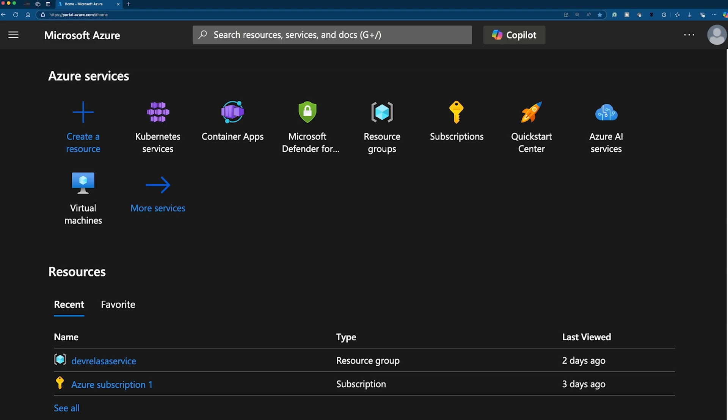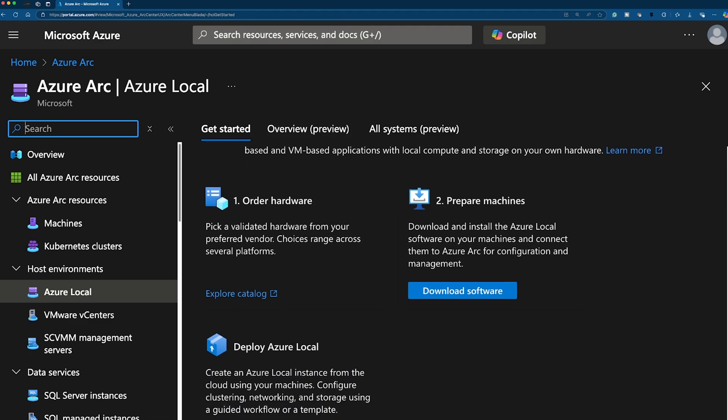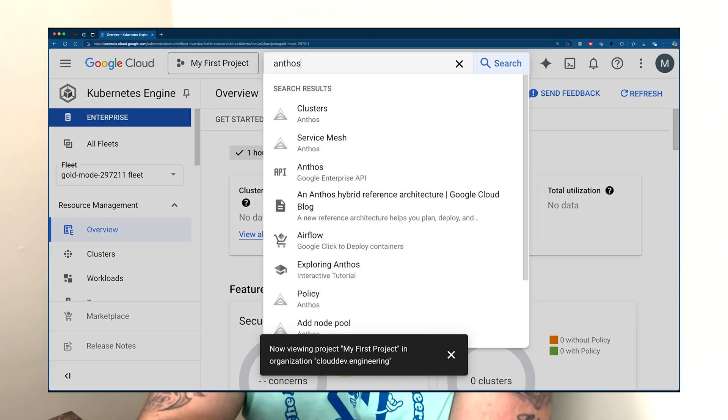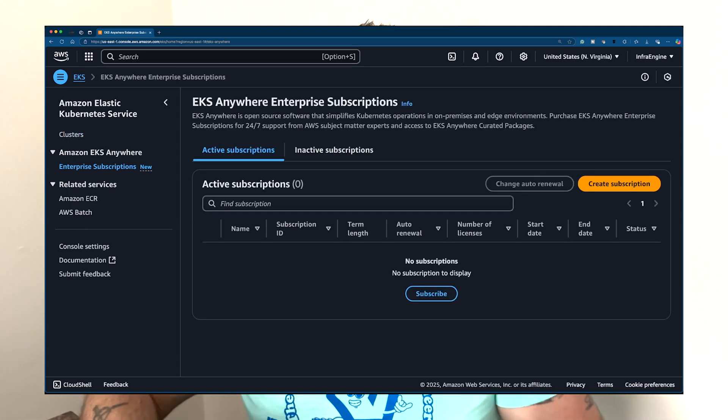There are actual products that help with this — for example, in the Azure space there is Azure Local, which used to be called Azure Stack HCI. To recap: hybrid cloud is connecting public cloud and on-prem; multi-cloud is using more than one cloud provider for a particular purpose — you have your architecture and you're using multiple clouds to make it all come together. Thanks so much for watching — if you have any questions, please feel free to let me know.